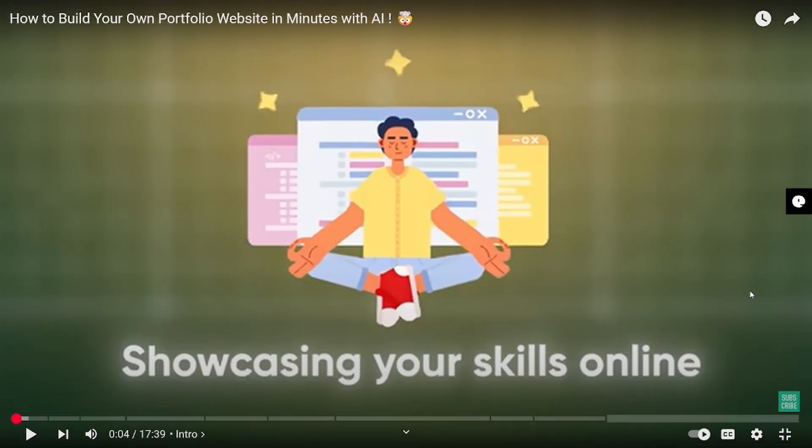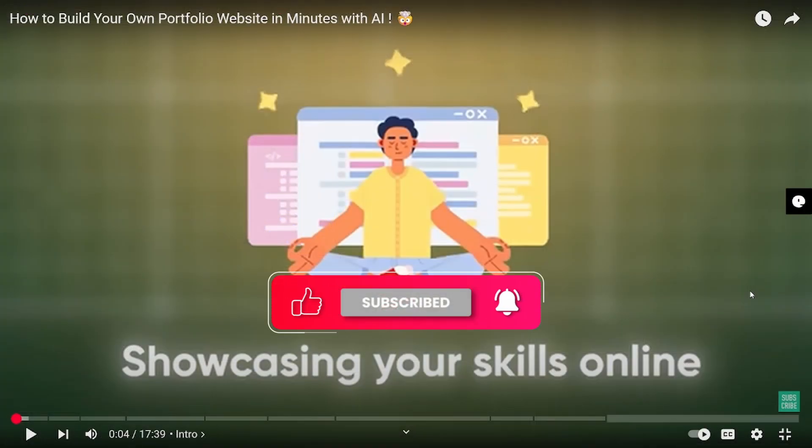And that's it for today, guys. Thanks for watching, thanks a lot. Don't forget to like, share, and subscribe to our channel and hit the bell icon to never miss an update.